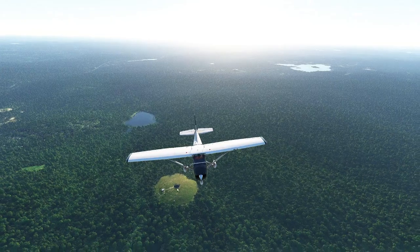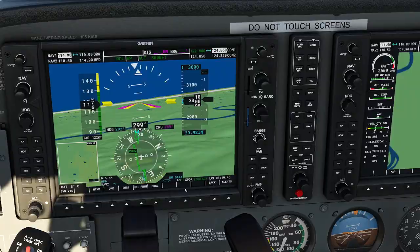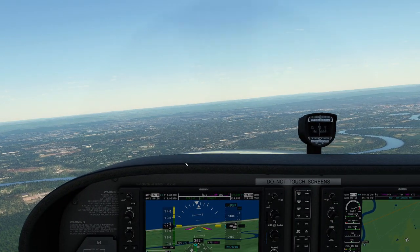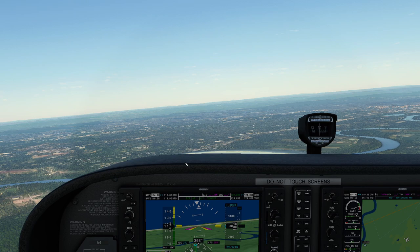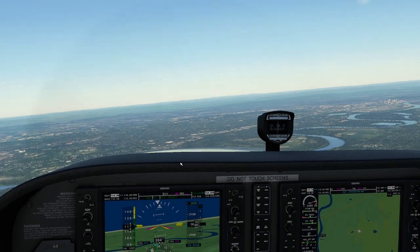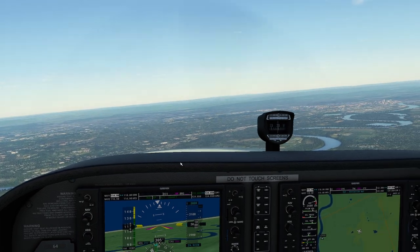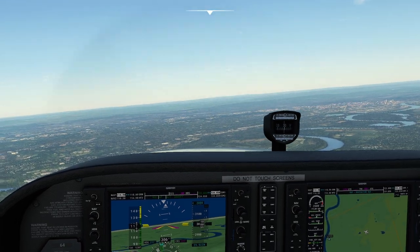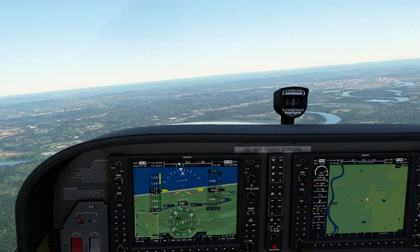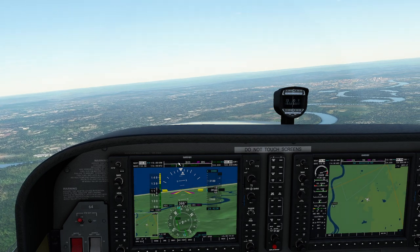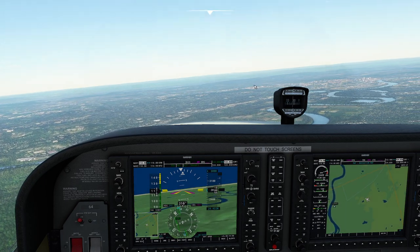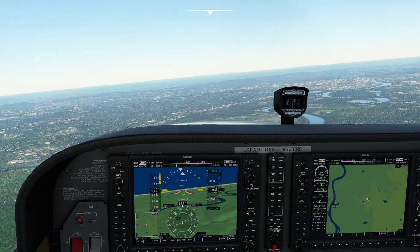Those are my general tricks for VOR navigation. Everybody has their own sort of way, and once you get the hang of it, it's really not too bad. Just keep in mind it's not going to be as accurate as GPS and it's not available everywhere. Enjoy.